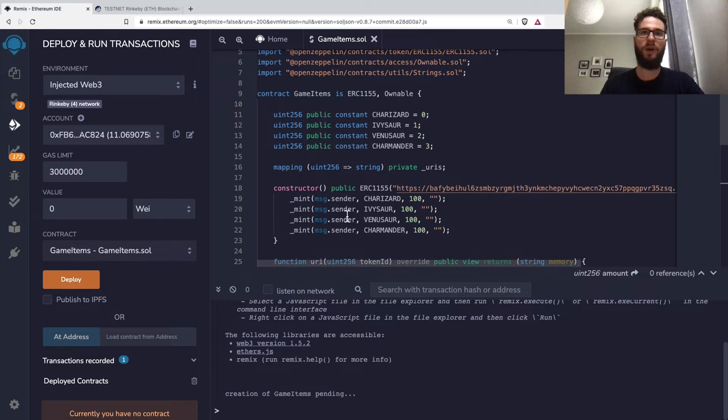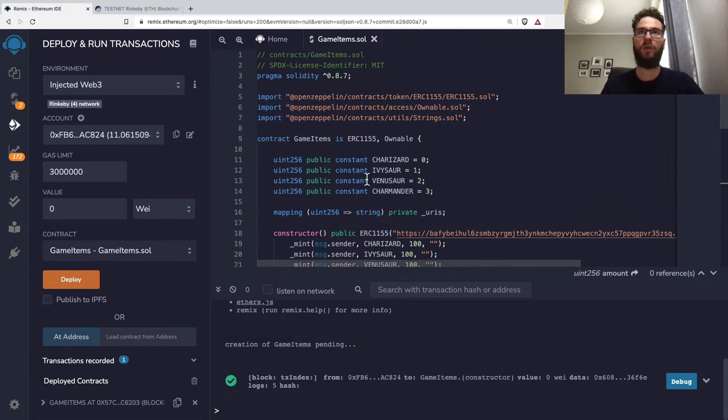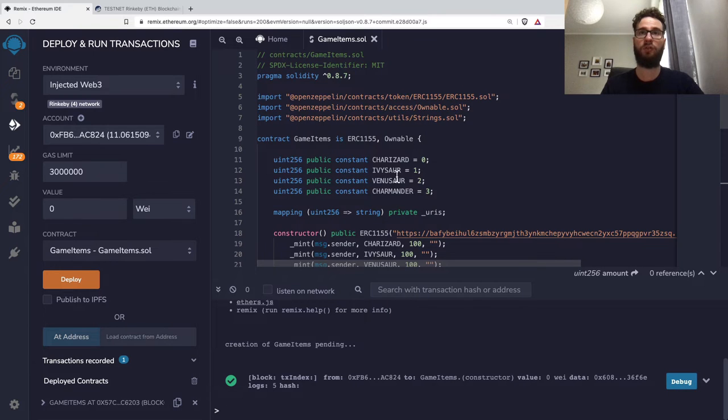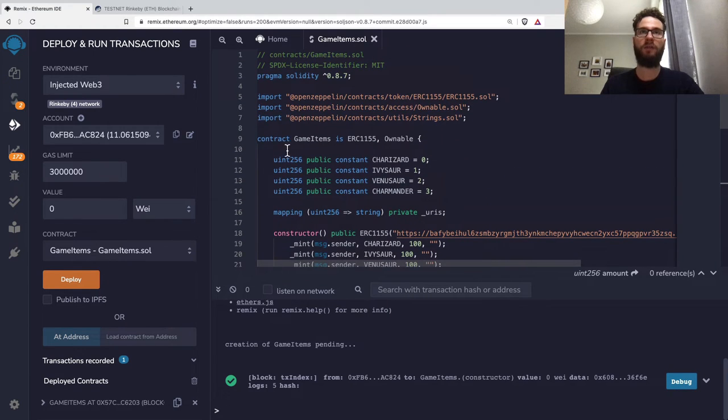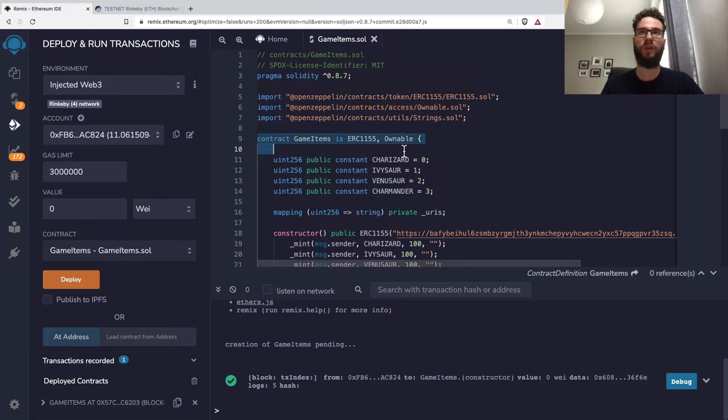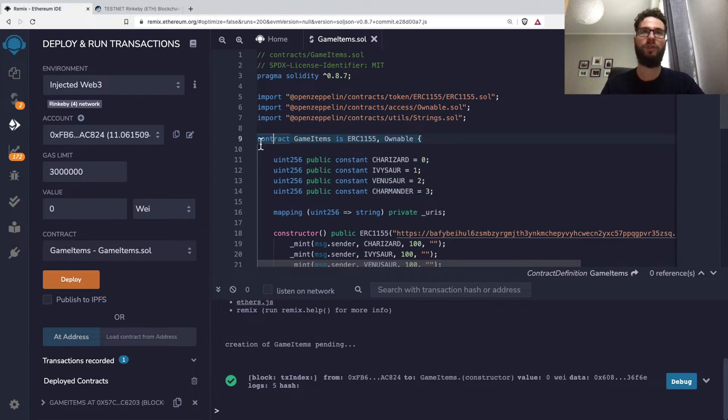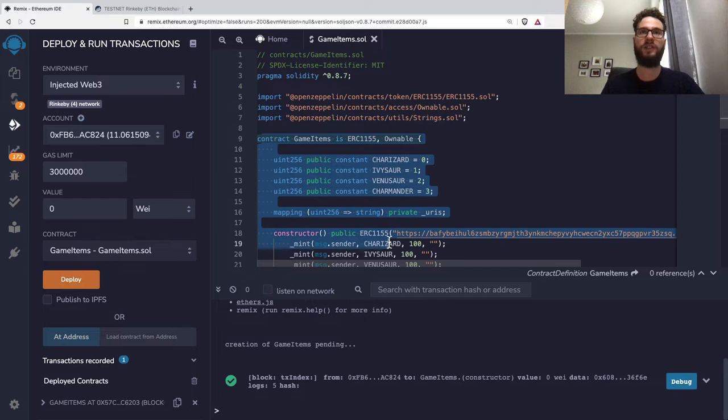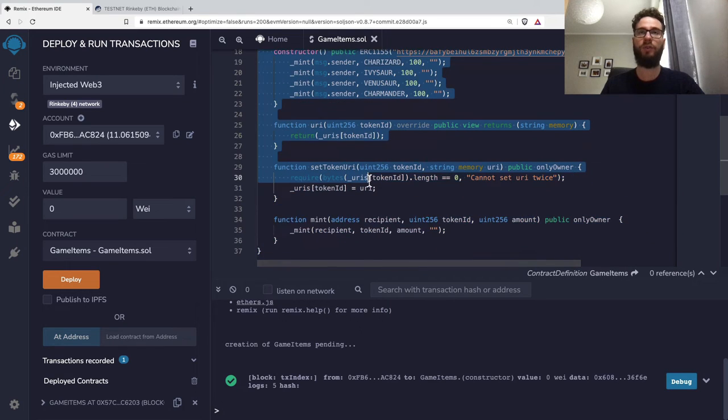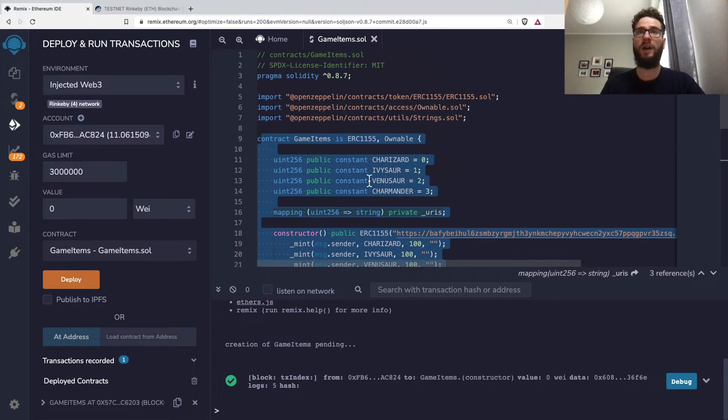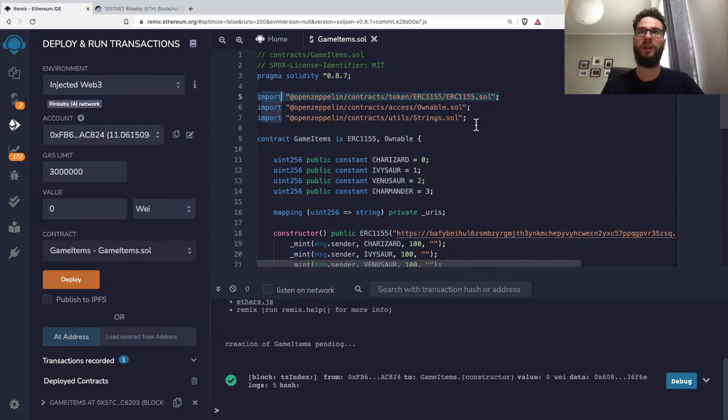For verification of the smart contract, we need the code. When you have a very simple smart contract with just customized code, it's super simple—you just copy the code. However, it's a bit more complicated if you have to import a lot of contracts like I did here.